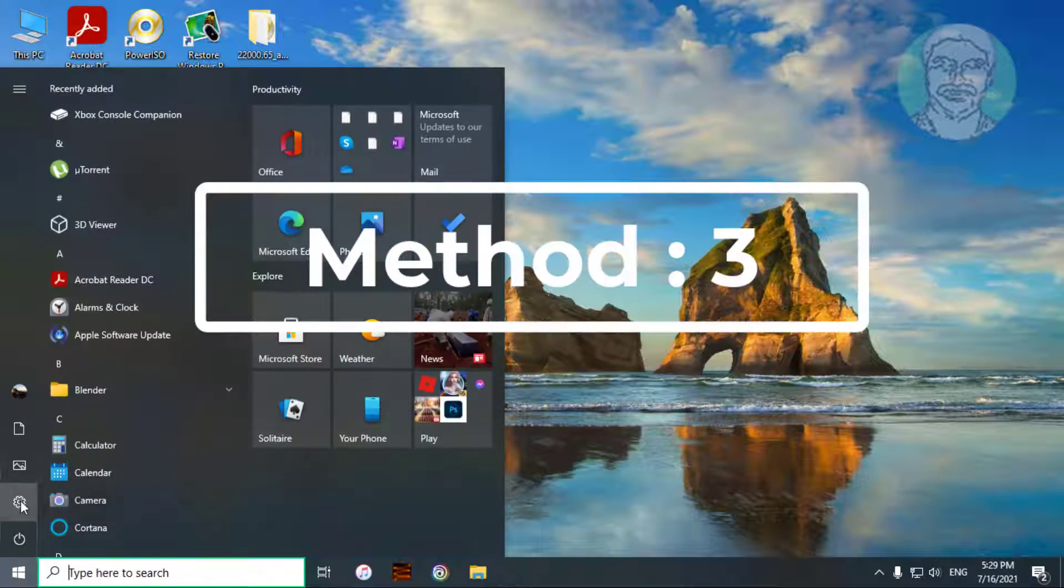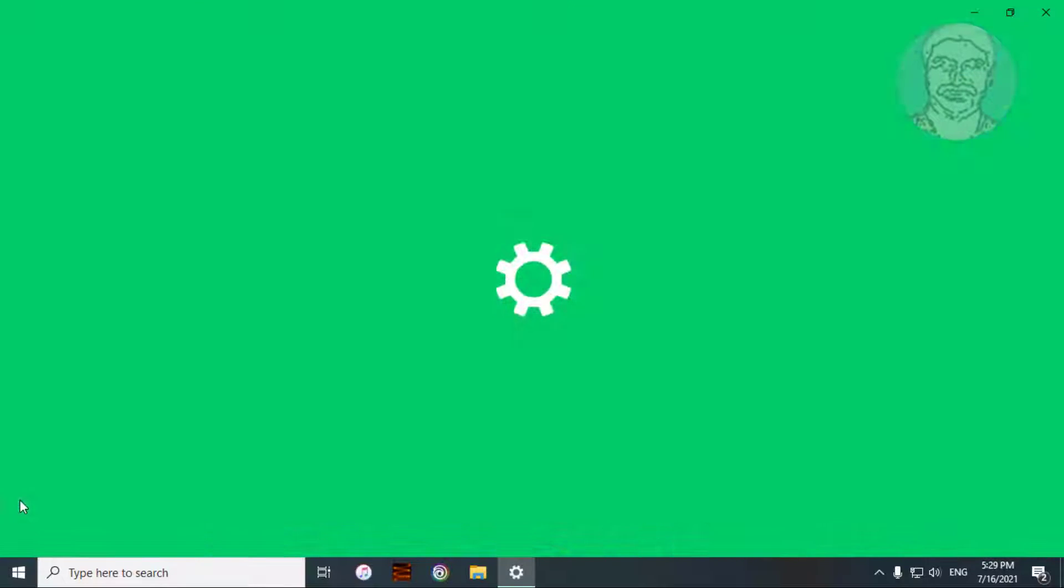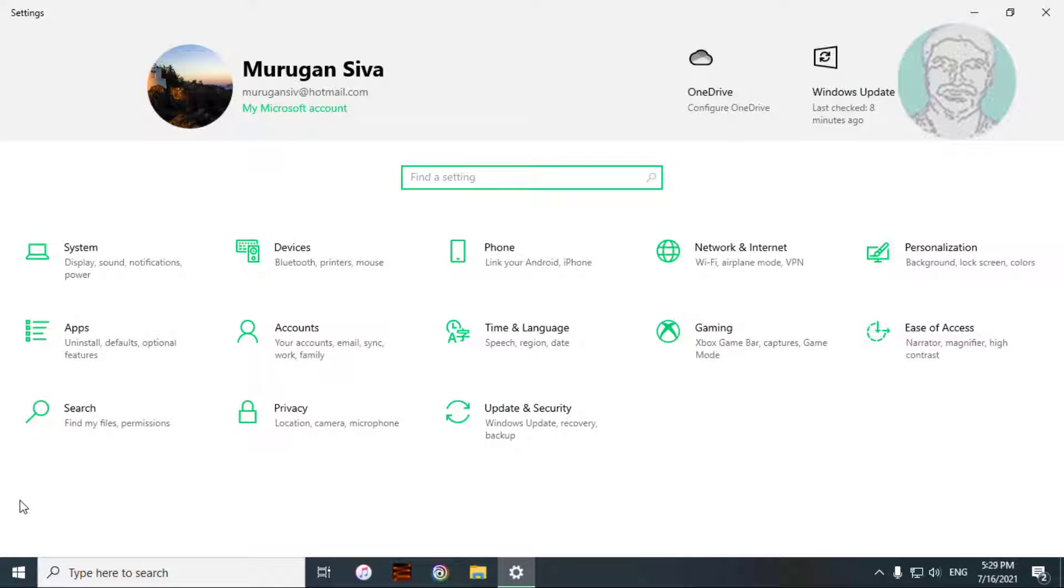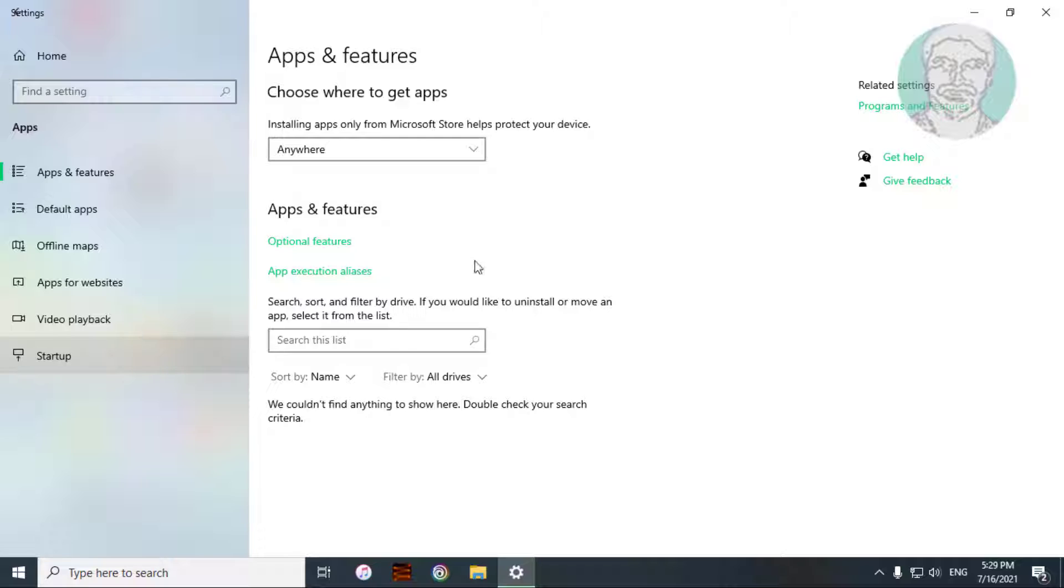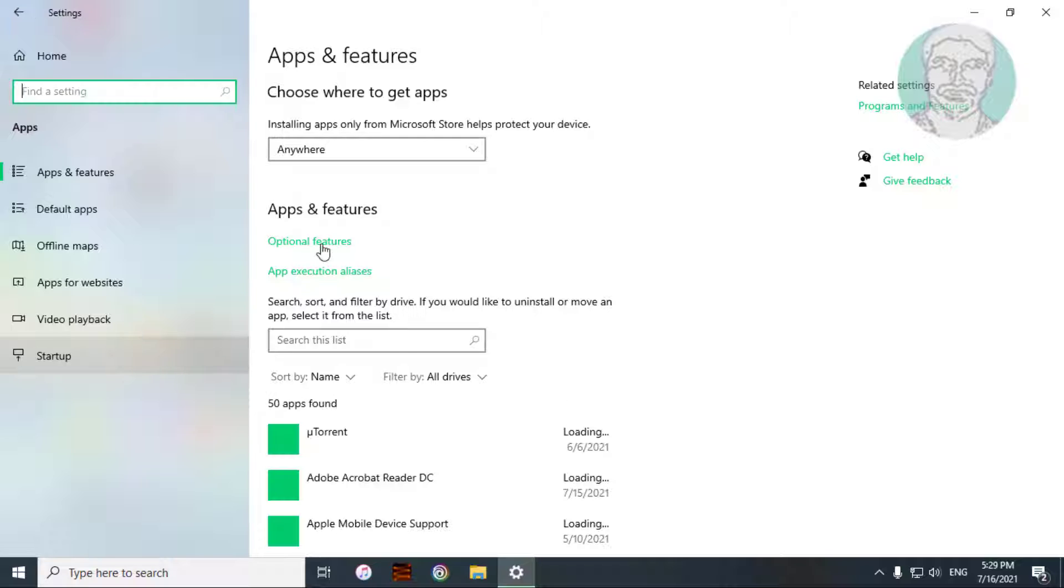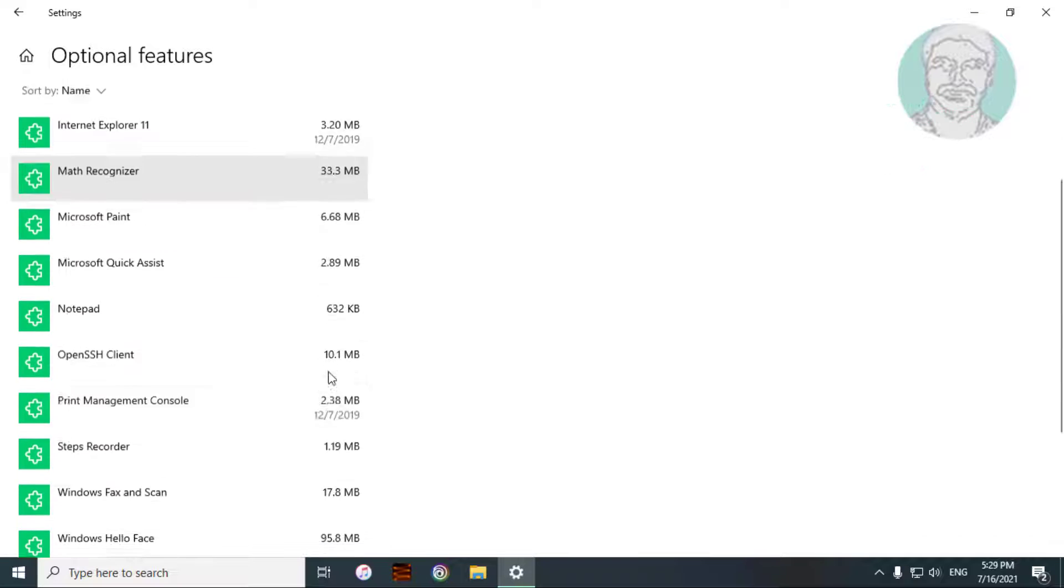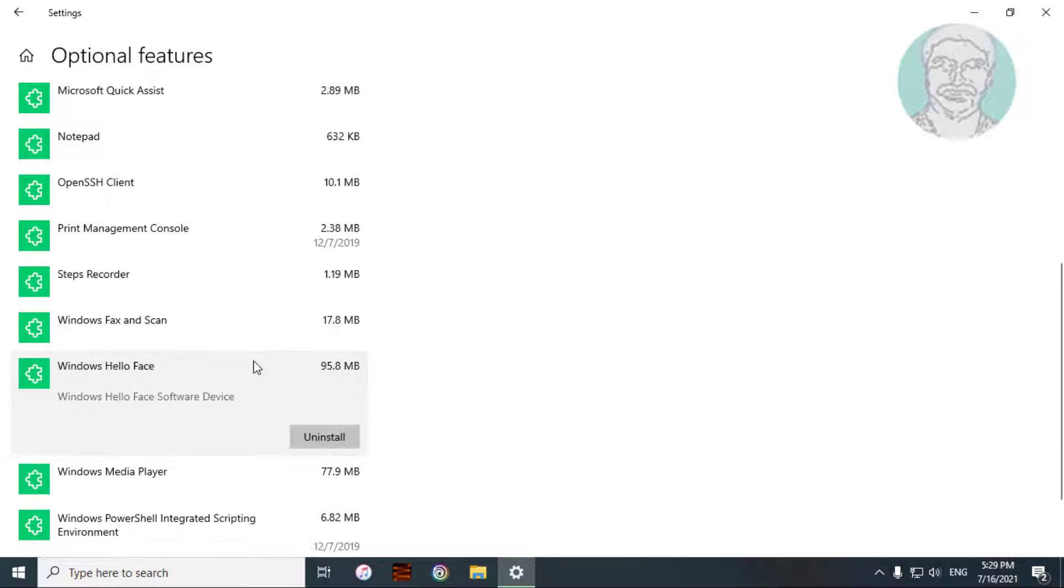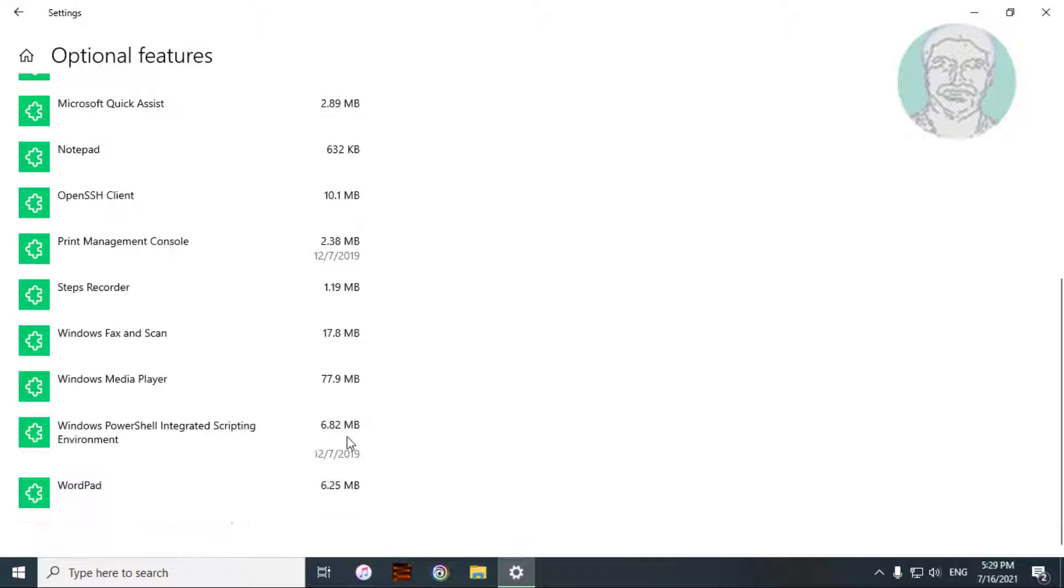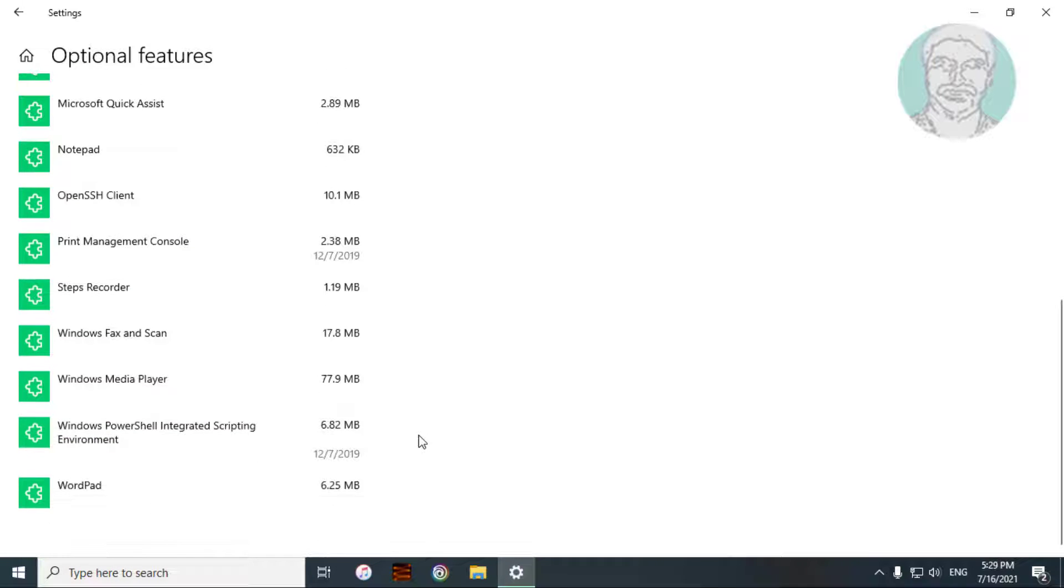Third method is, click start, settings, click apps. Click Optional features. Uninstall Windows Hello Face and reinstall it.